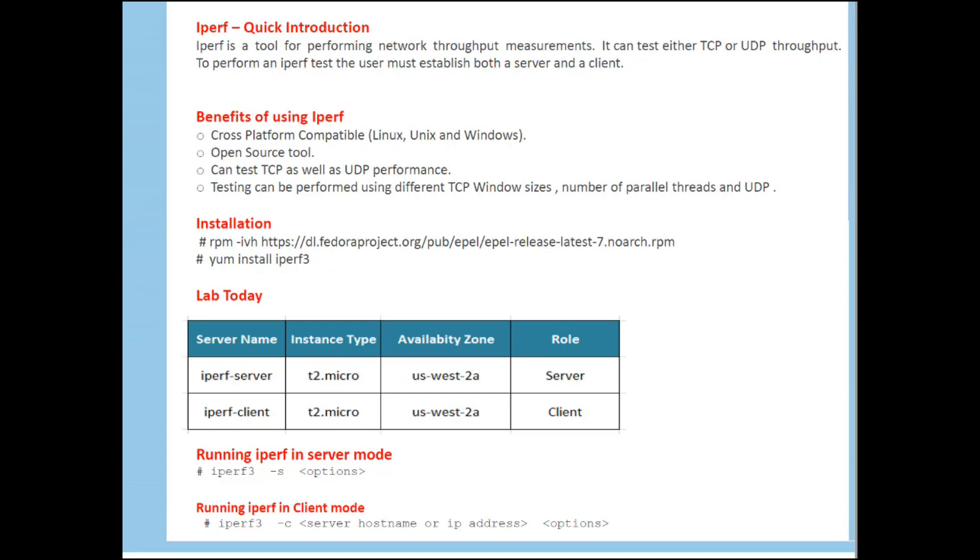In lab today we got two servers, one is IPUF server, one is IPUF client on T2 micros in availability zone US-WEST-2A. One server is going to act as IPUF server, second server is going to act as IPUF client. And this utility is very simple. On one server you have to start it in server mode - IPUF3 dash S. On client side, IPUF3 dash C and your server name to which you want to connect to get the network capabilities or throughput. And you can specify options.